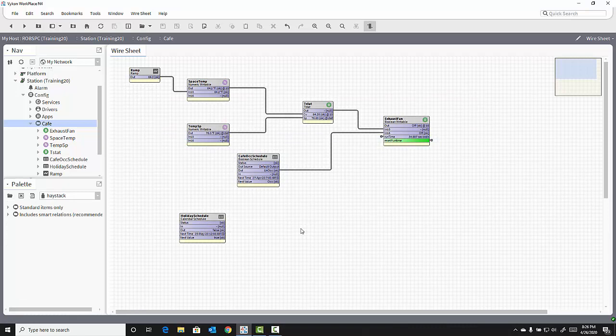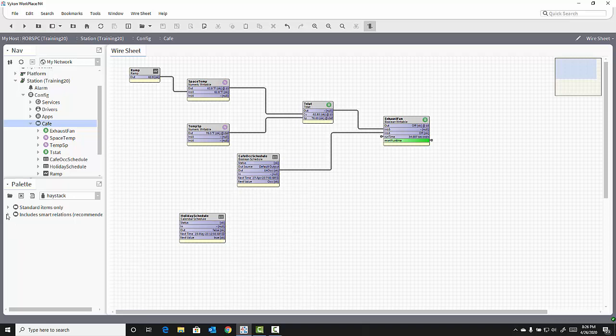What we need to do is to take the Haystack Dictionary, including the smart relations, and add that to our Tag Dictionary service inside the station.